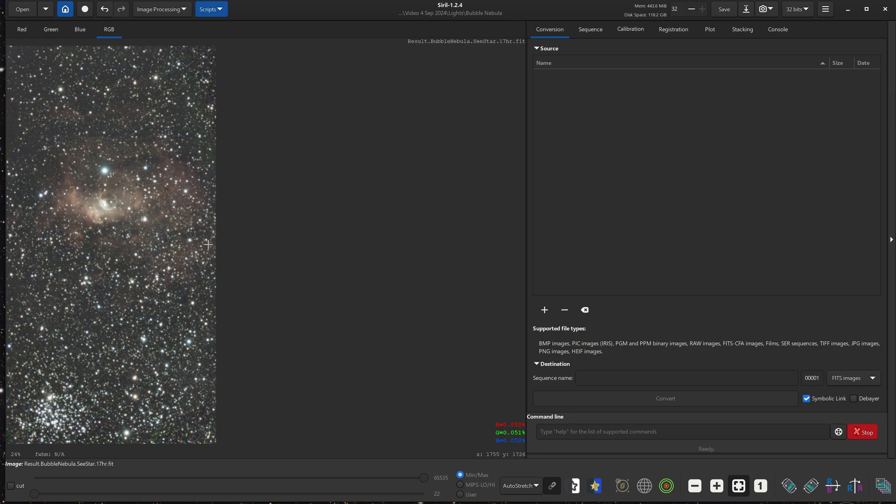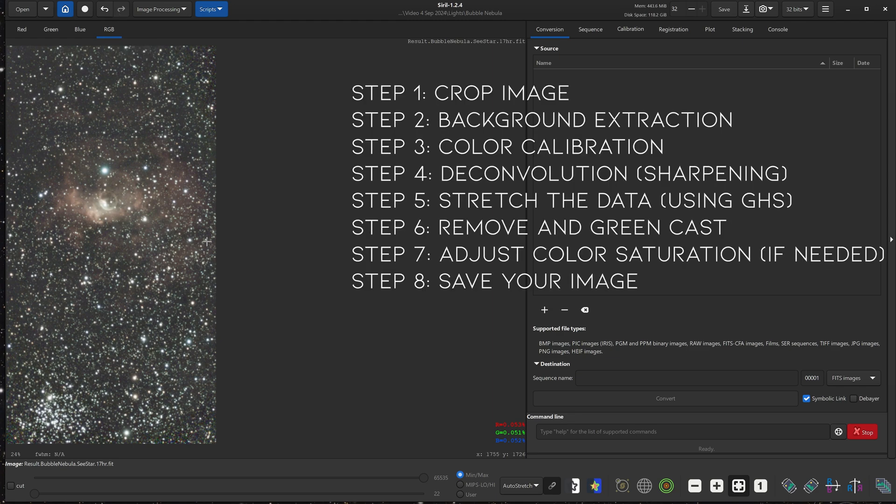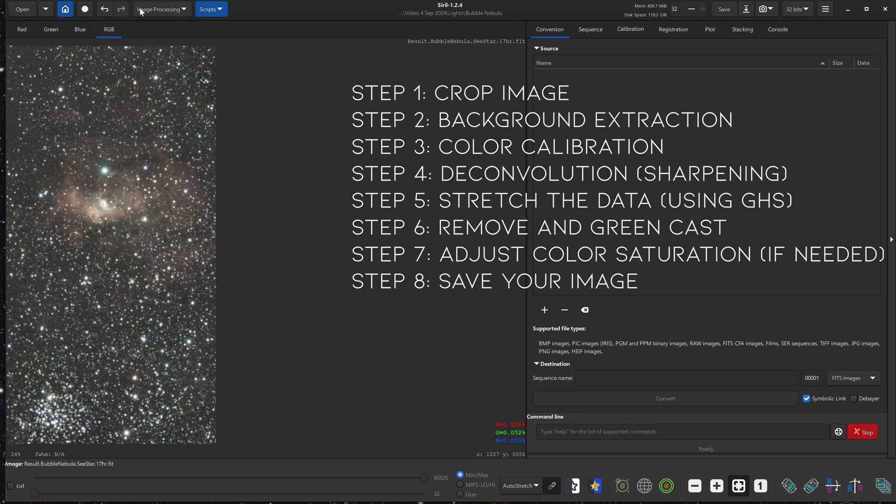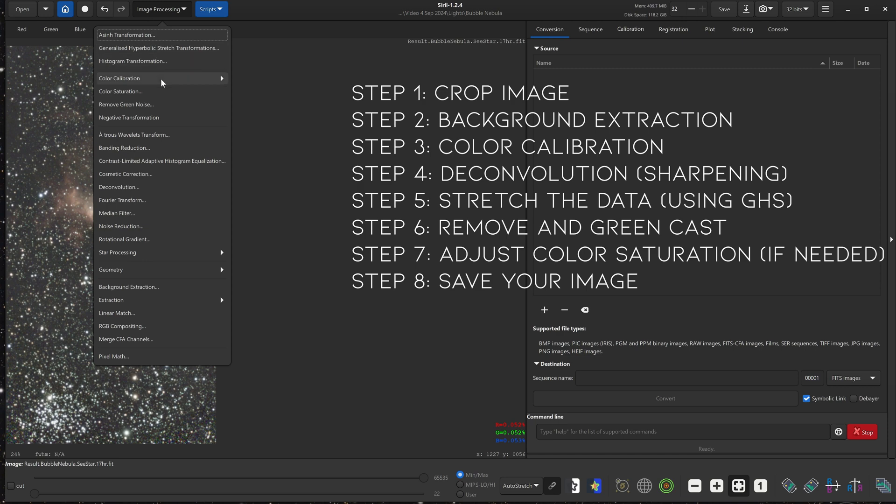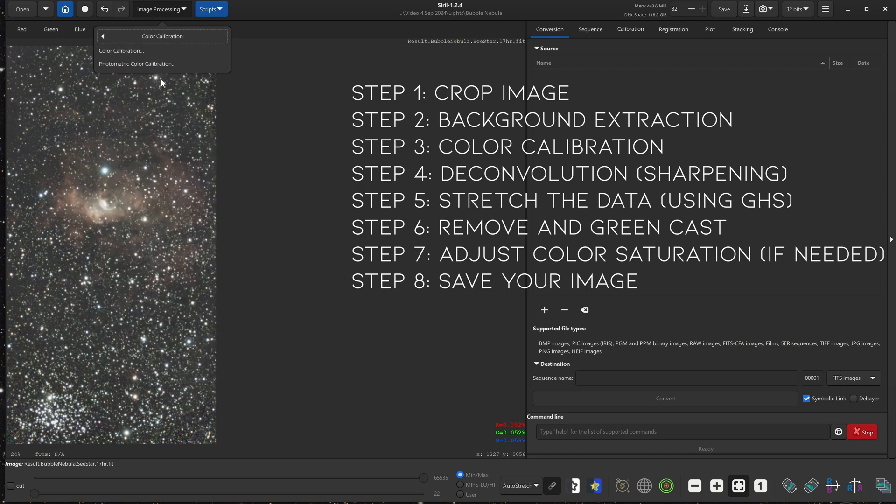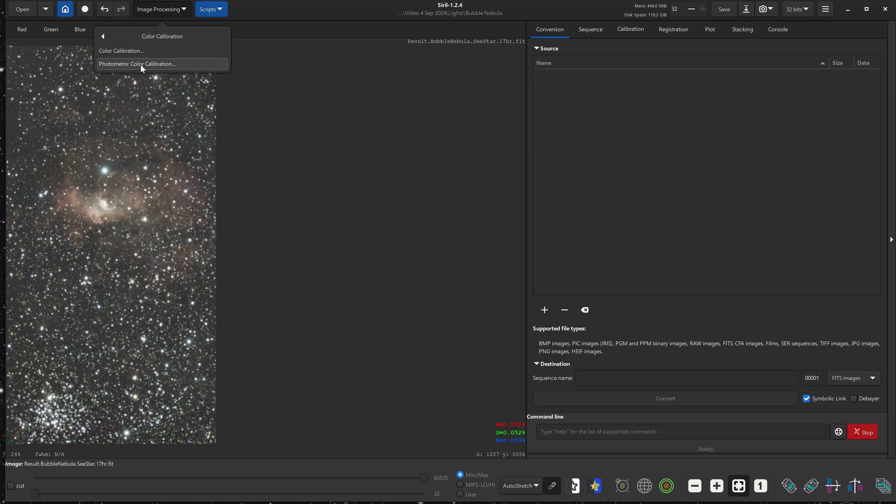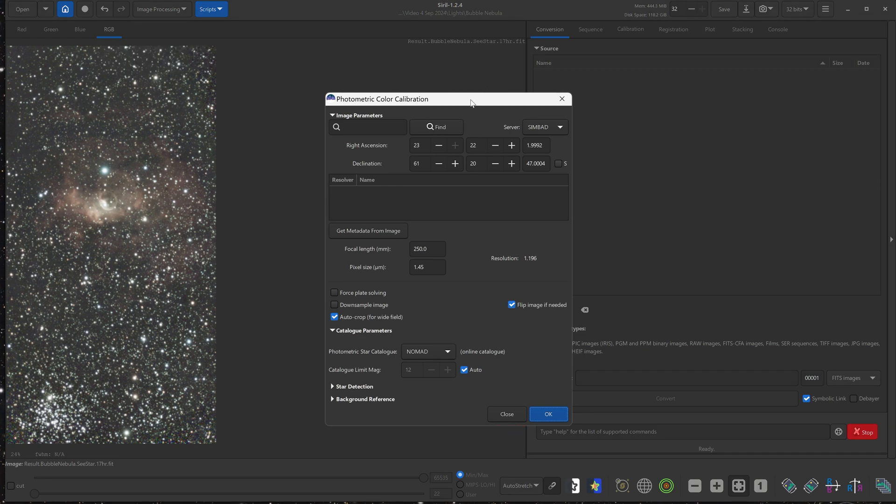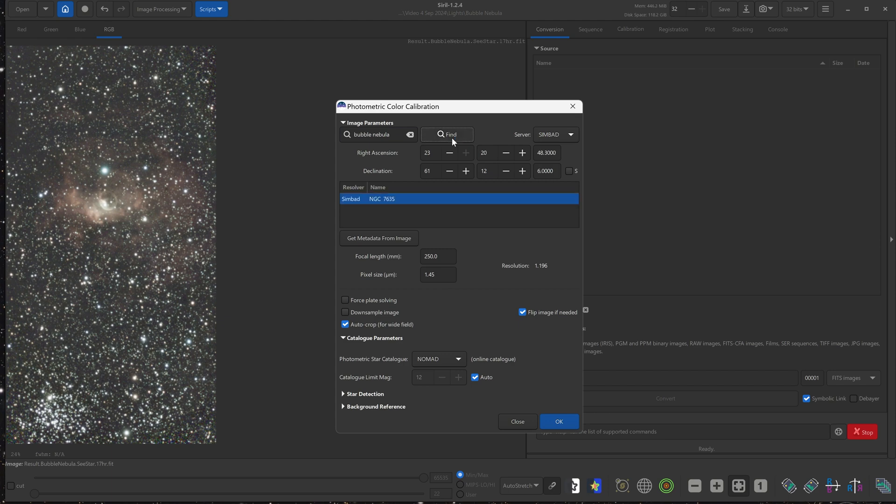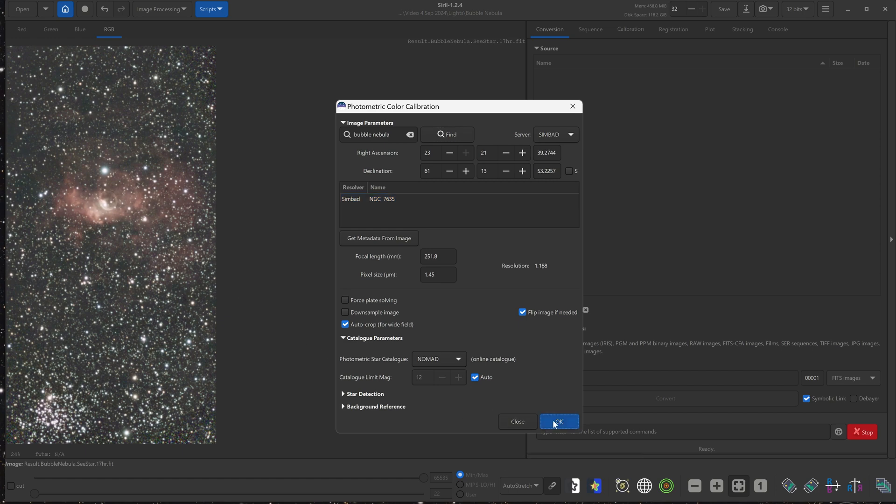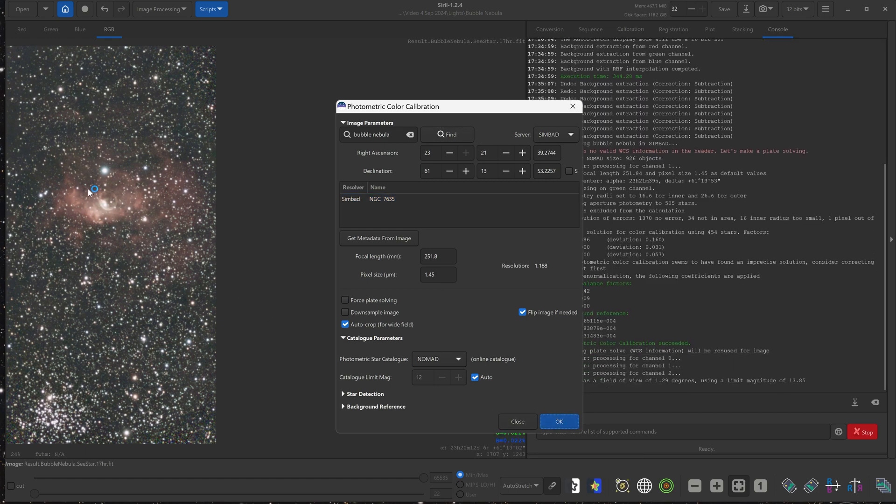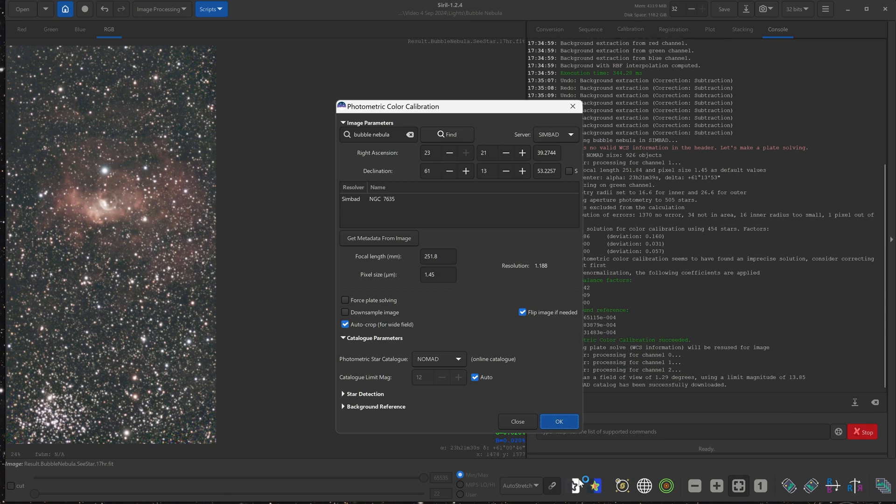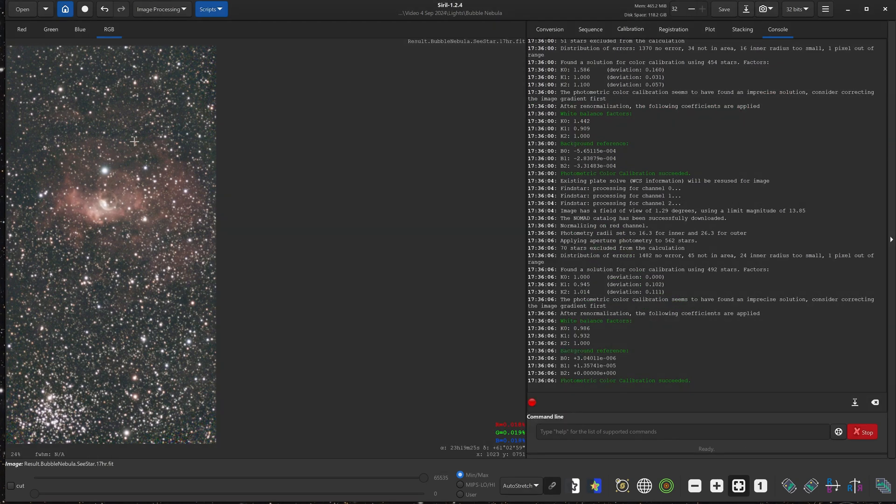Now next step we're going to do is color calibration. So we go to image processing, color calibration, and photometric color calibration. Now here we want to select what object that is. So you can just click here and type in bubble nebula, or you can also type in the Messier number or the NGC number. So once that shows up down here, just click OK at the bottom. So that is the more accurate color for this region.